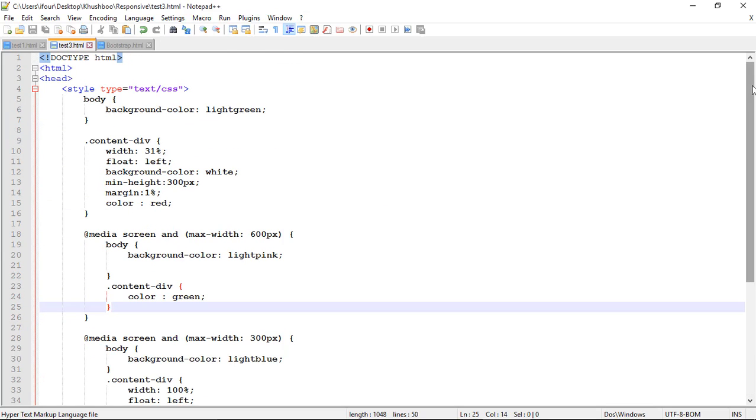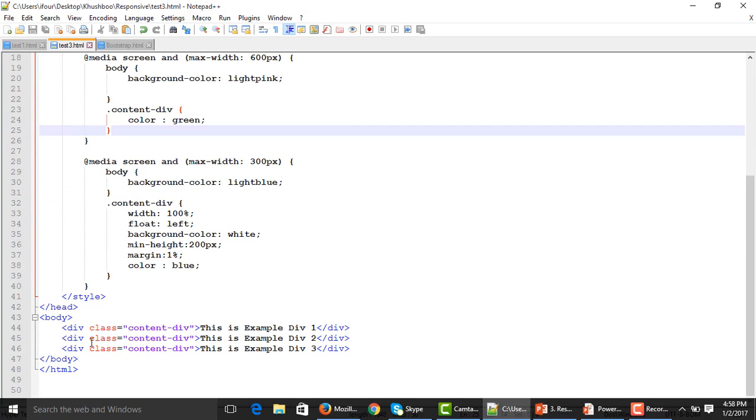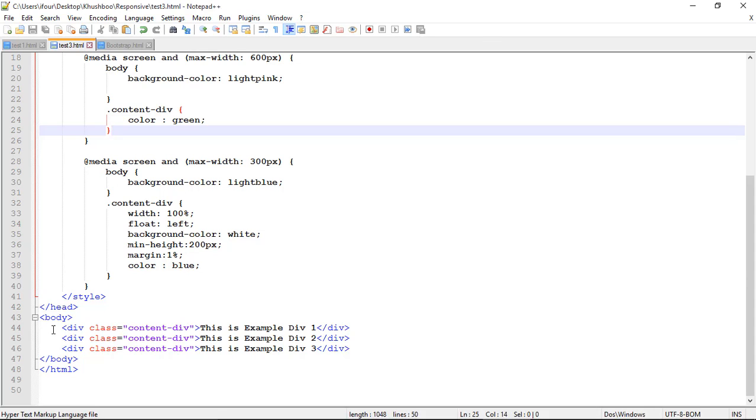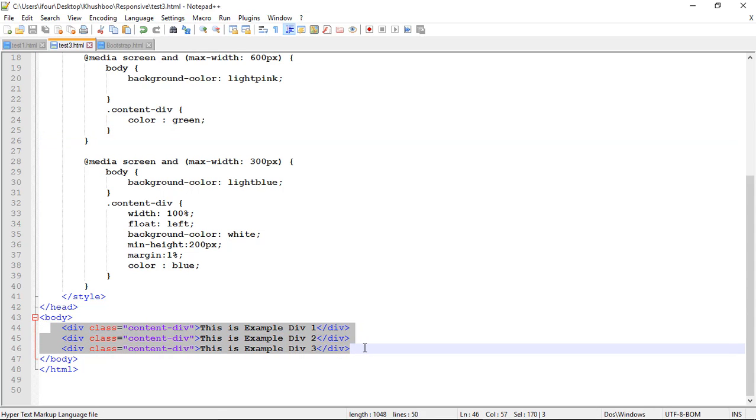Here you can see there are two div having a content div. Having a class content div. In this I have written a text.